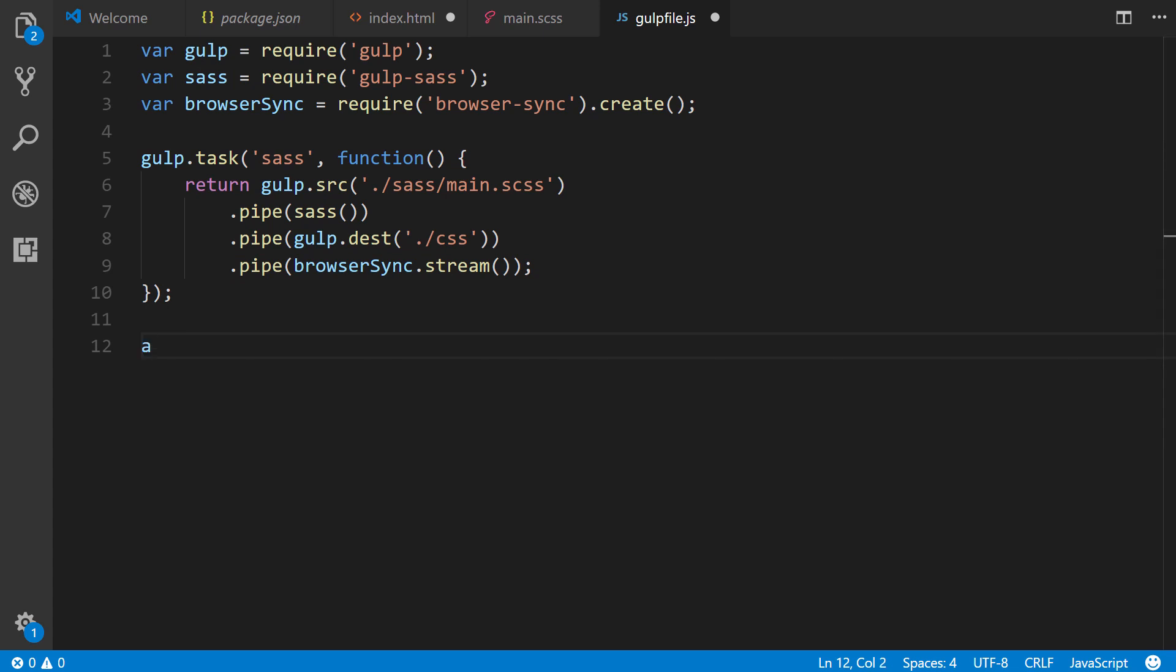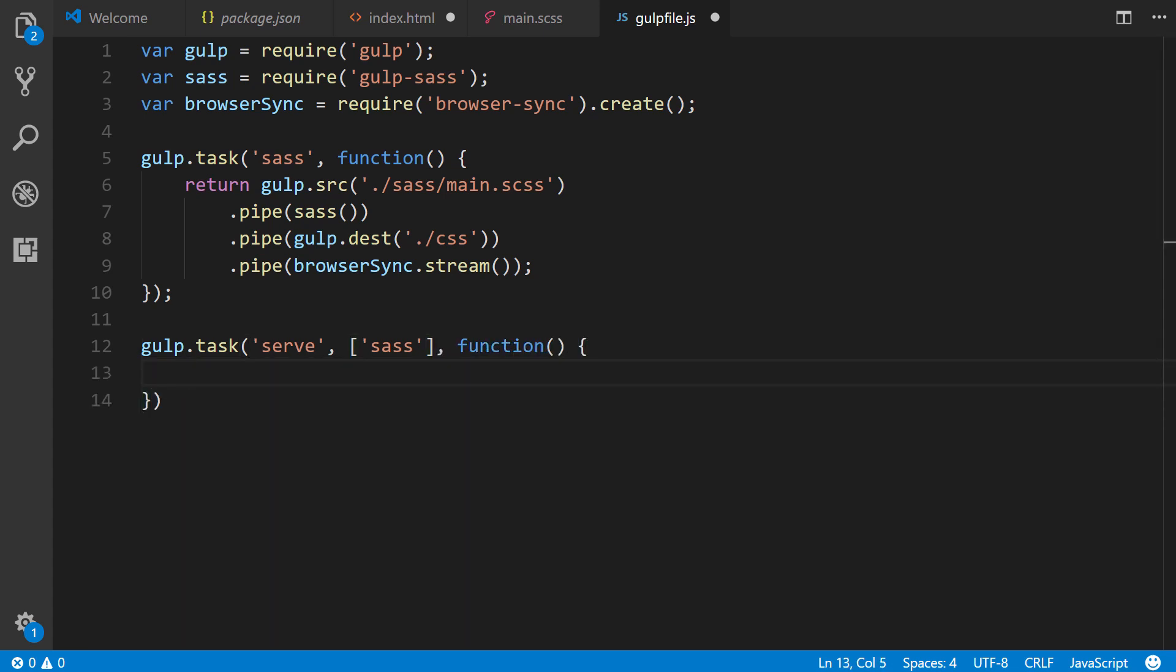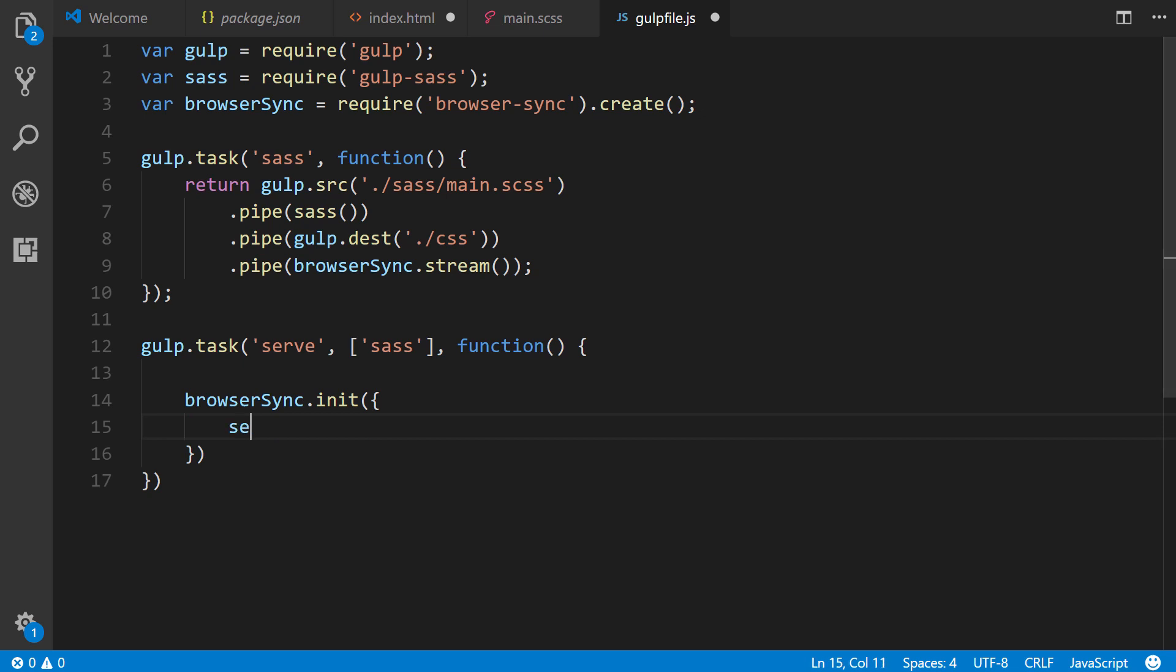Next, after this, we're going to create another task to create a local server through browser-sync and watch any of our Sass and HTML files. So, to do this, gulp.task once again. We're going to call this serve. We're going to pass in, in the second argument, our sass task. And here, we're going to reference browserSync.init, or initialize, and the server will be in our project root.